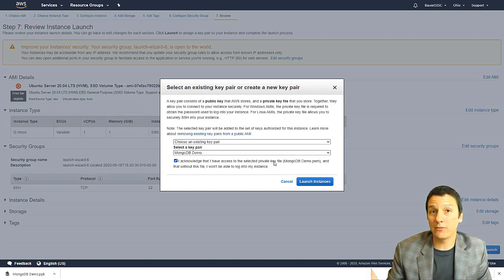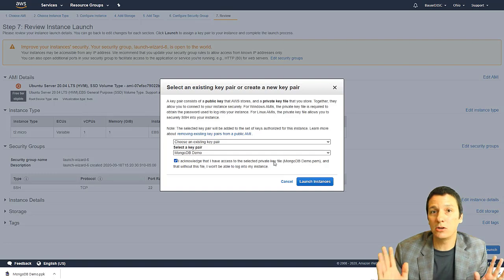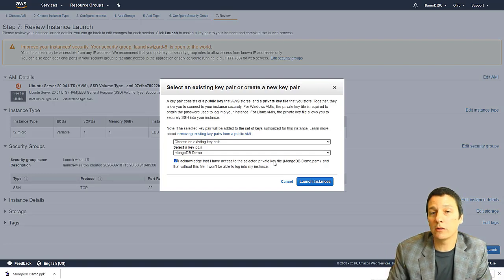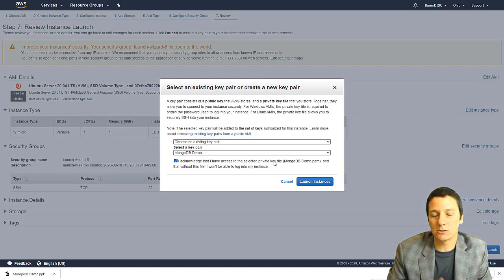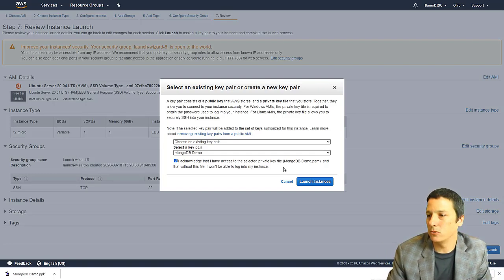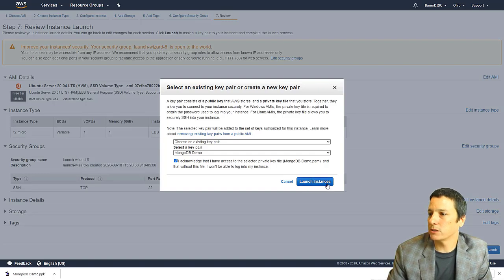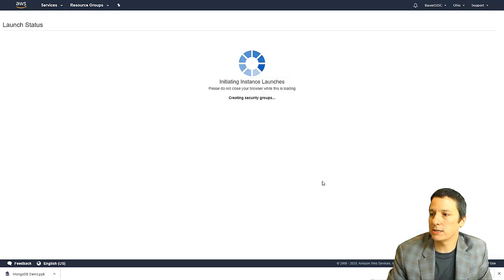you have to check the box that says I acknowledge I have access to this private key because if you do this, and you don't have the private key, there is literally no way you can authenticate to this server. So you would just have to start over. I'm going to click this blue button that says launch instances.